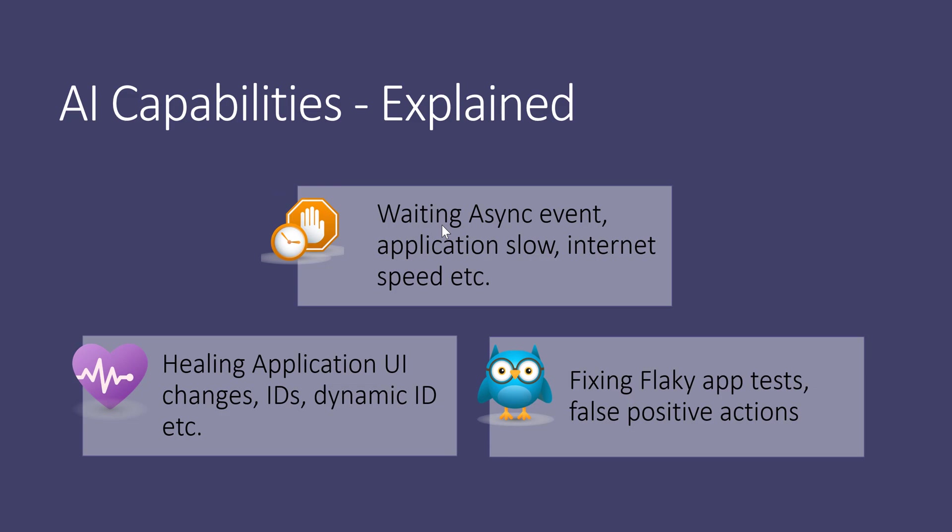Then comes the auto-healing. This is where Test Project's AI comes in for how it can handle an application's UI. If the application's UI element changes, or the ID changes, or if there are any dynamic IDs or IDs which have long identifiers, all those things are automatically healed if they are changing in Test Project. This was the first capability Test Project released when AI was actually released. Subsequently, the other two capabilities like adaptive wait and automation assistant were released. The automation assistant is a very nice little feature added on top of self-healing by fixing flaky application tests and helping you identify if there is a false positive action. That is the major advantage of having this automation assistant.